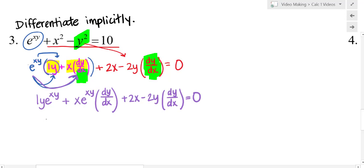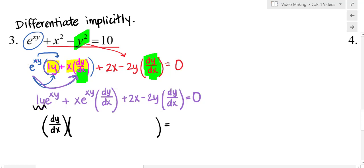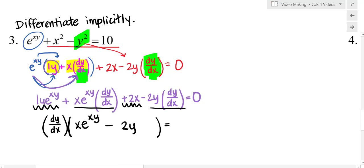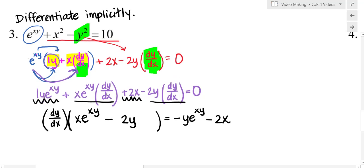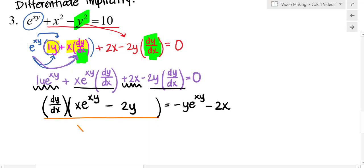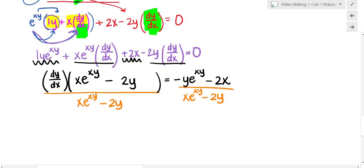From here the idea is pretty much always the same. Gather all your dy/dx terms on one side of the equal sign and every other term on the other side. The dy/dx terms are x·e^(xy) minus 2y, and I factor out the dy/dx. Then I subtract y·e^(xy) and 2x over to the other side and divide to solve for dy/dx.